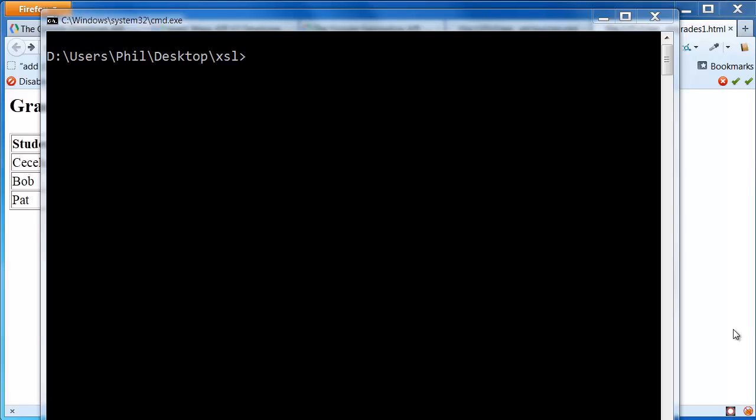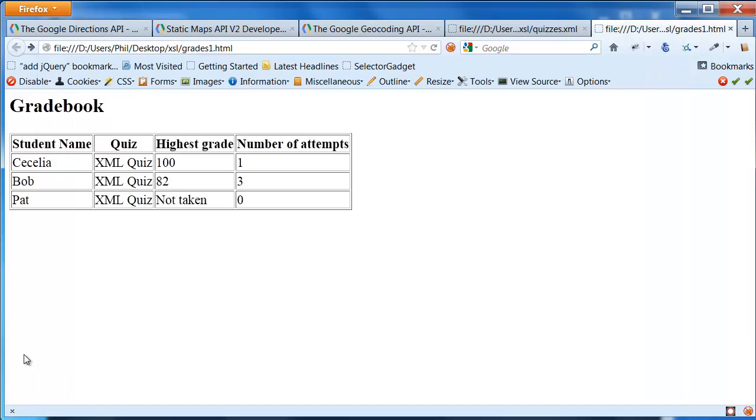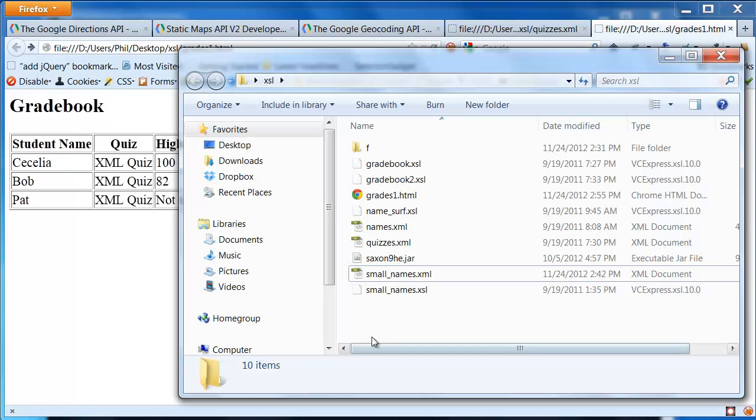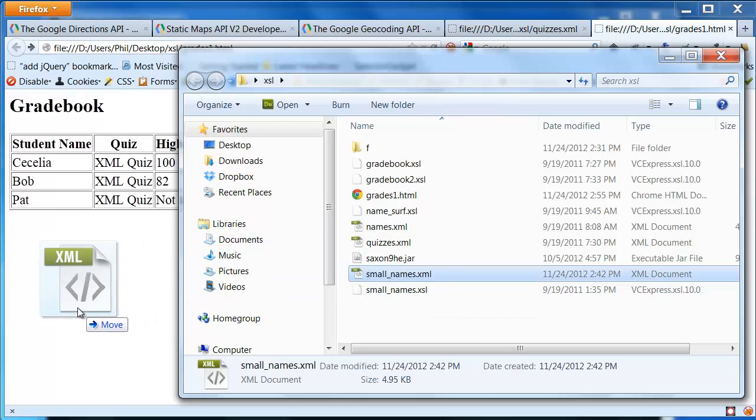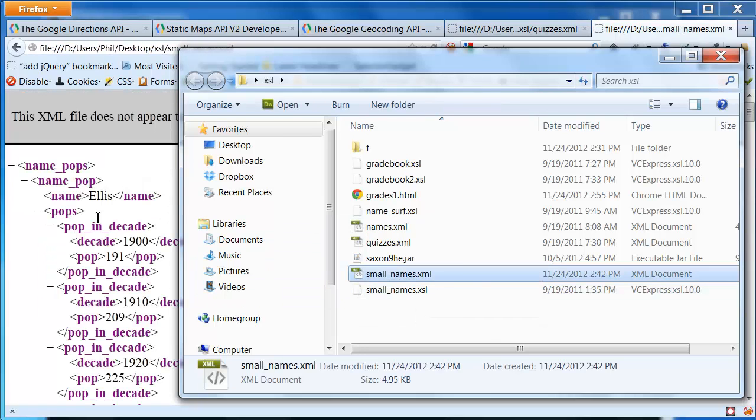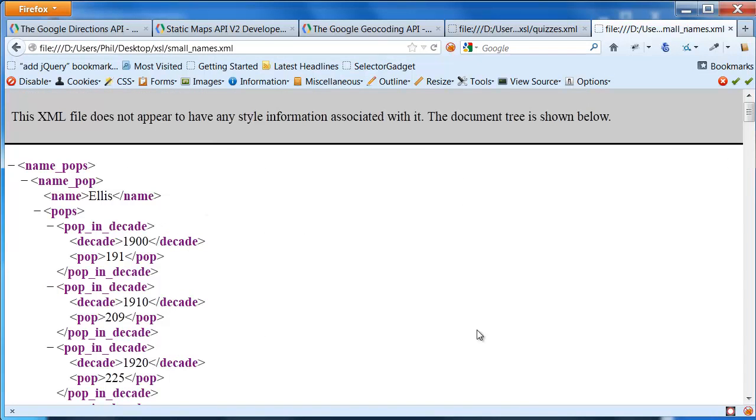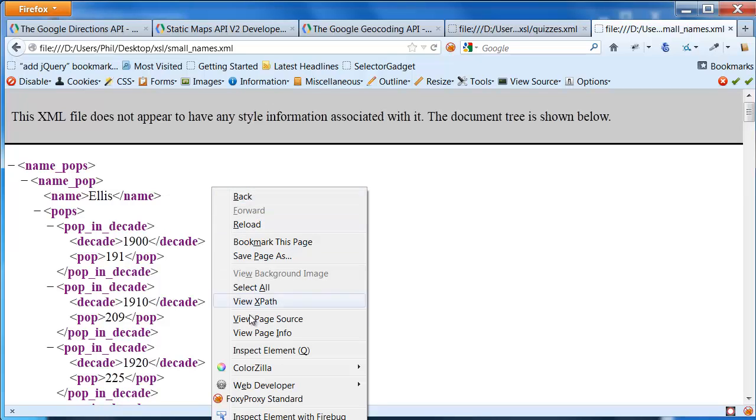Let's do a little bit of exploring, creating our own very simple XSLT using some of the things that we've seen already. What I want to actually do this time is I'm going to play around now with small names. So here's smallnames.xml. I'm just going to drag that over into my Firefox.